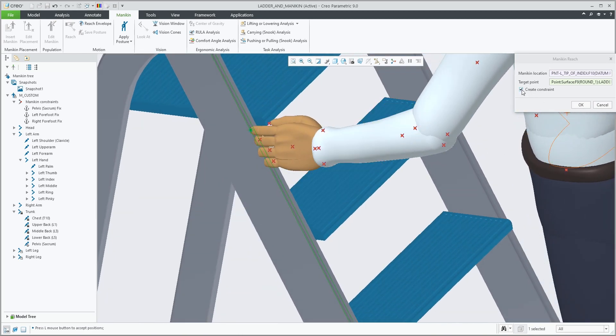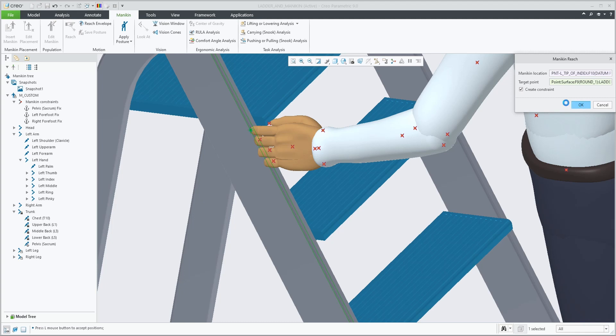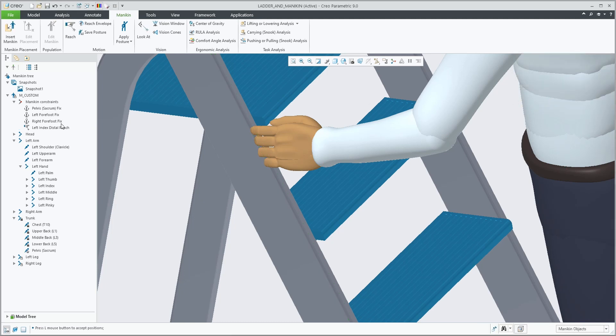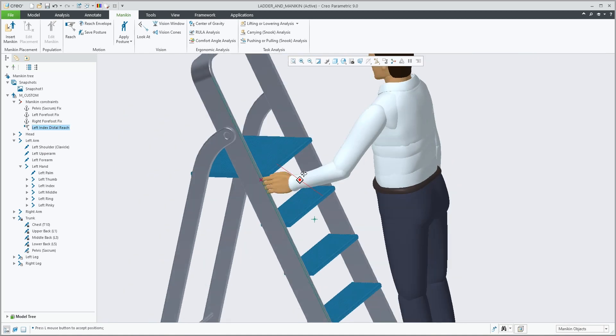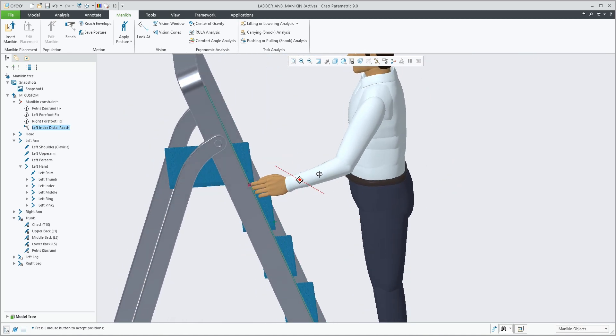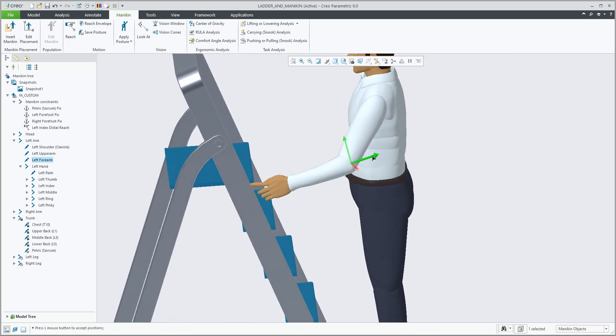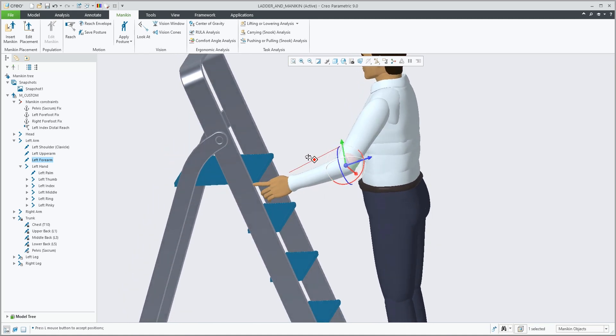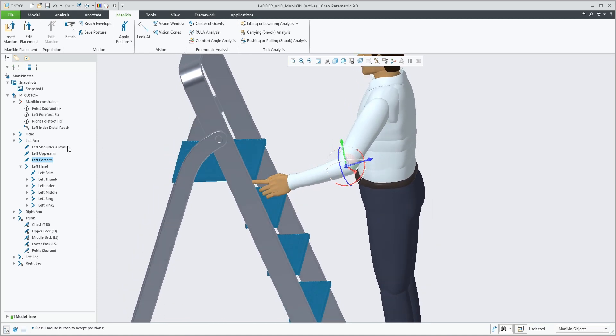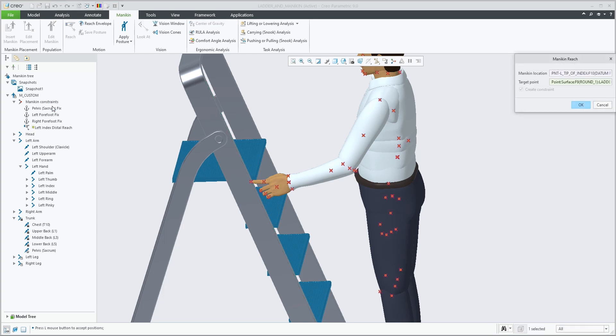Selecting different body parts will go to the default points that belong to those parts. Picking the target will create the reach constraint by default, but you have the option to perform the operation without creating the constraint. When a constraint is created, it's added to the list in the mannequin tree, where you have control via left mouse button and right mouse button actions.